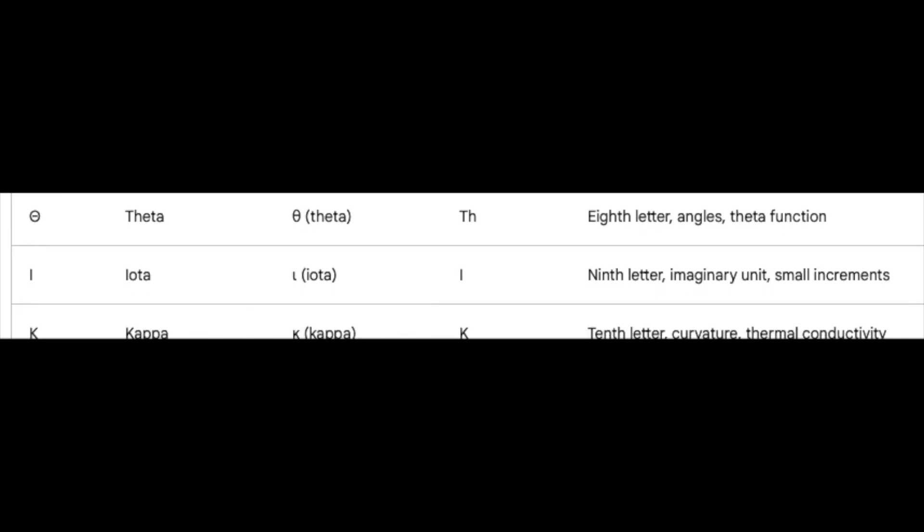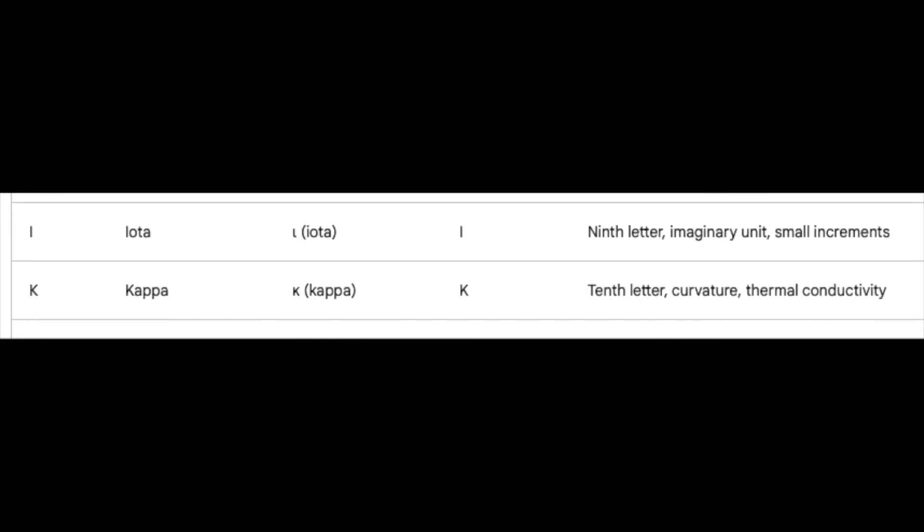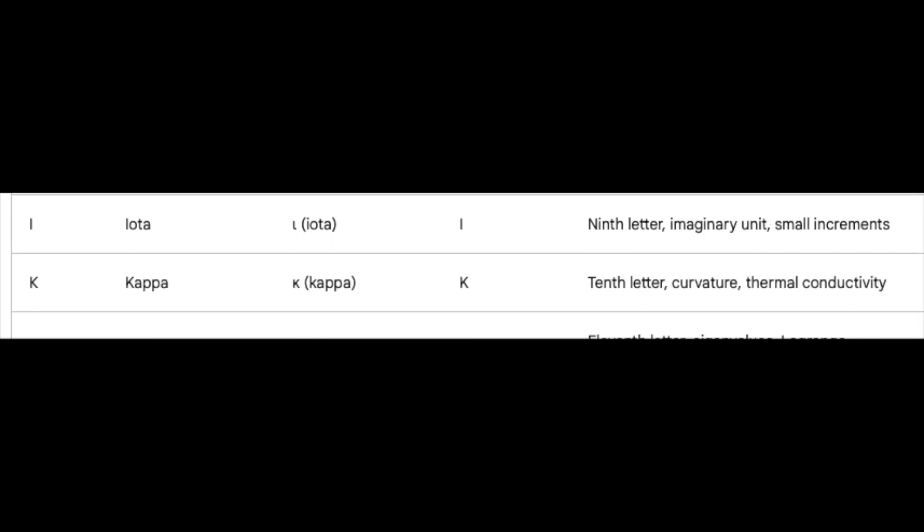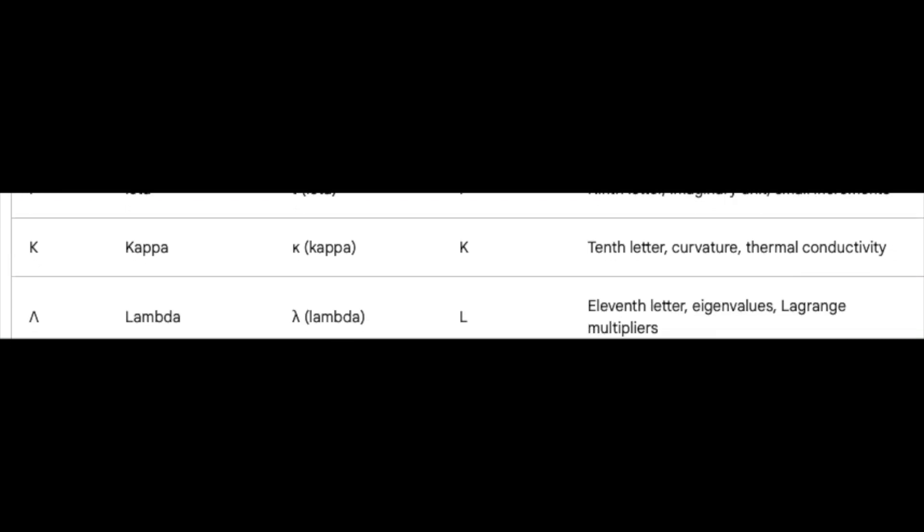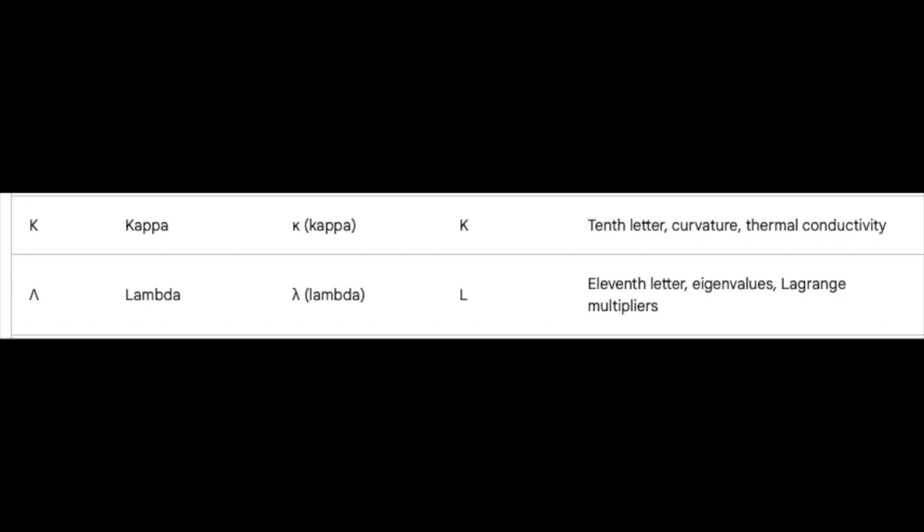Kappa, the tenth, bends like a master of curvature, shaping thermal conductivity. Lambda, the eleventh, reigns over the kingdom of eigenvalues and the ever-helpful Lagrange multipliers.